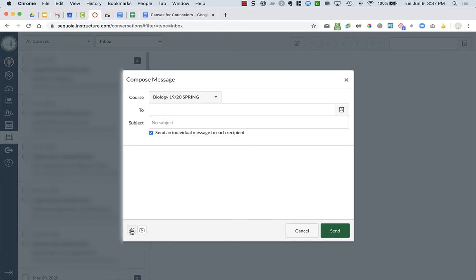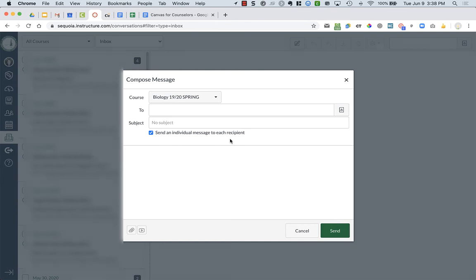Down at the bottom of the screen, you can add attachments or record an audio or video comment that you would send out. And then you're just going to press send, and it will send to all of the students, the parents, in all of your courses, just some of your courses. You really get to choose who you want to send it to.